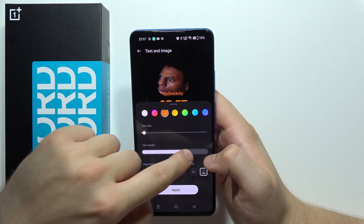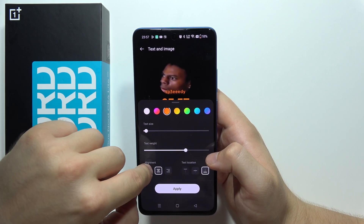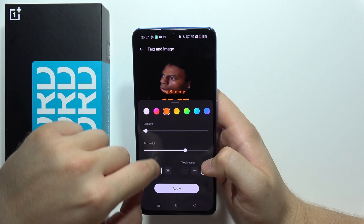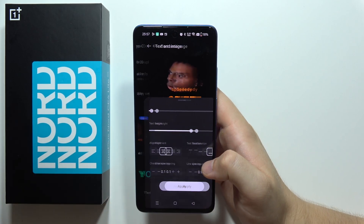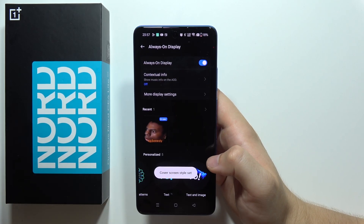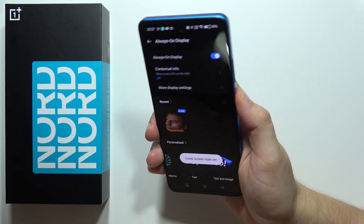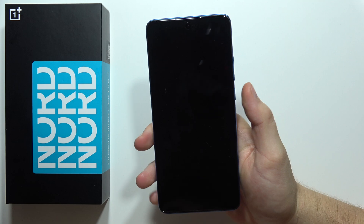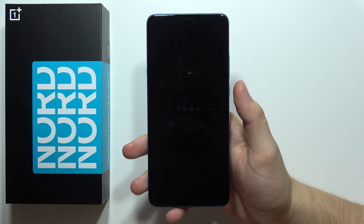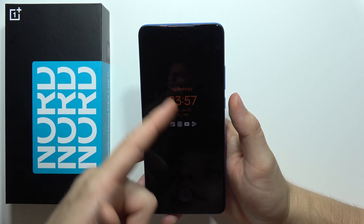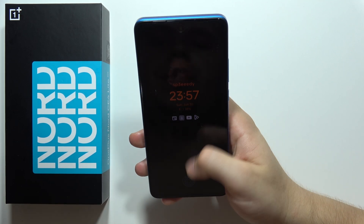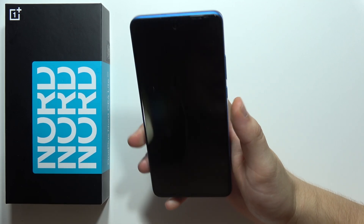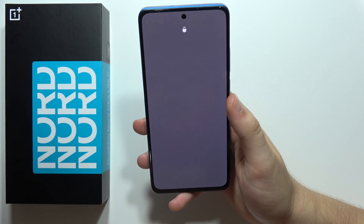You can adjust the text thickness and position, then click Apply. As you can see, when I lock the screen, the custom image is visible right there. That's all for this video — please subscribe to my channel.